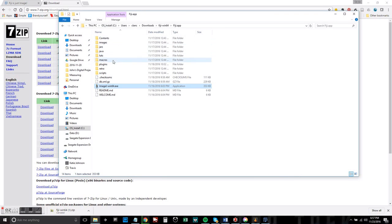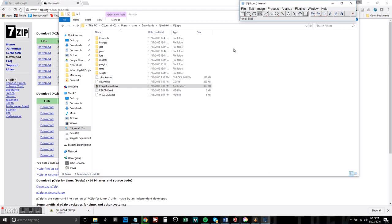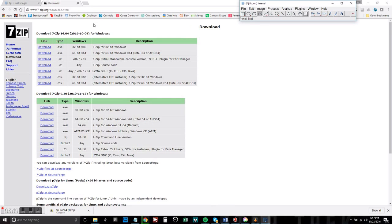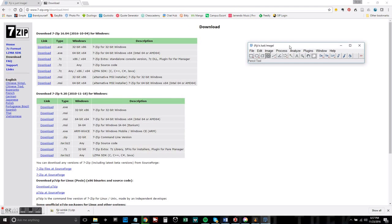Once you've unzipped the folder you can just click right on the ImageJ application and that will bring up this little toolbar and you can get right to work.